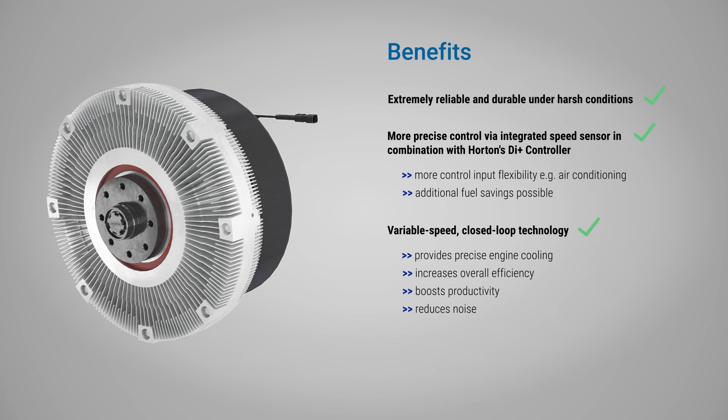The RCV high-horsepower fan drives were designed to minimize parts. This leads to less complexity and reduced costs.